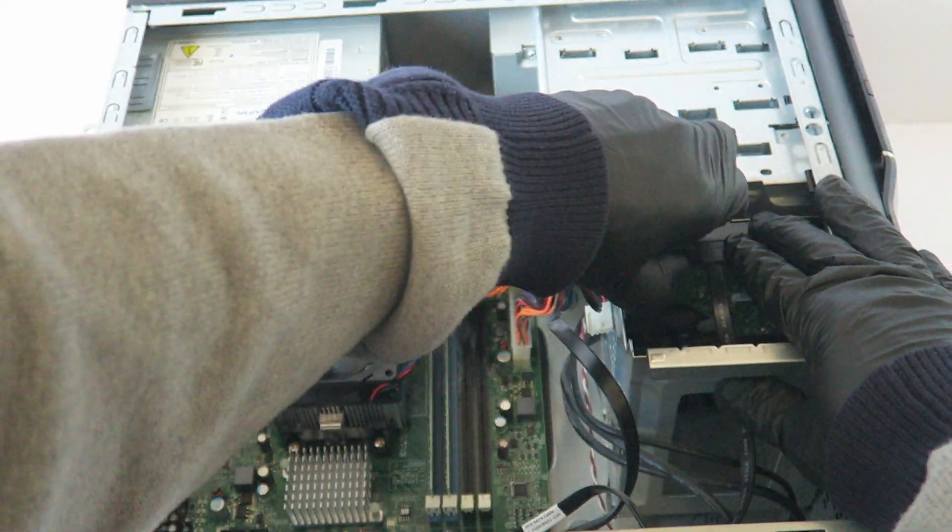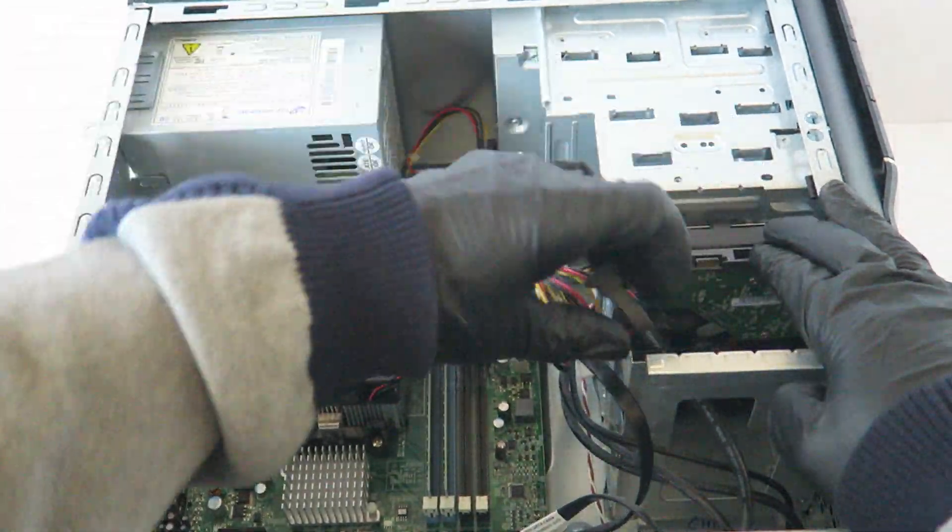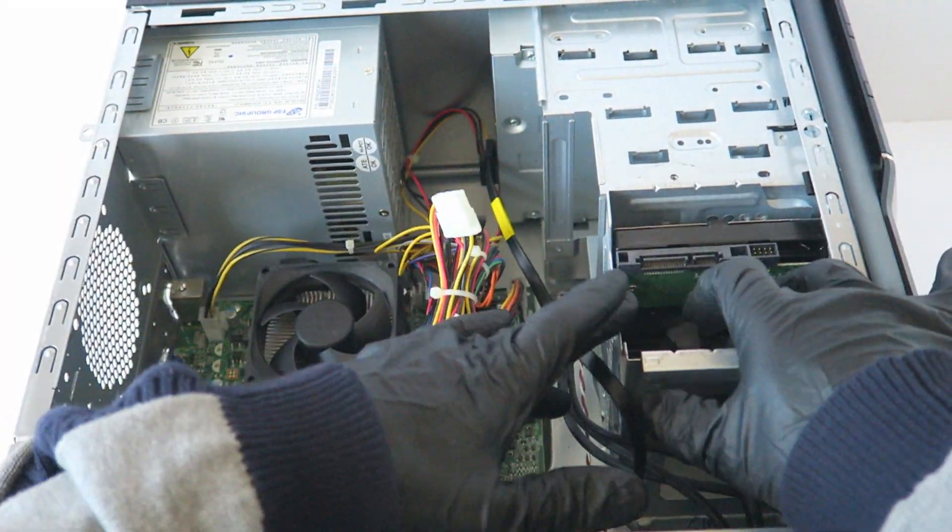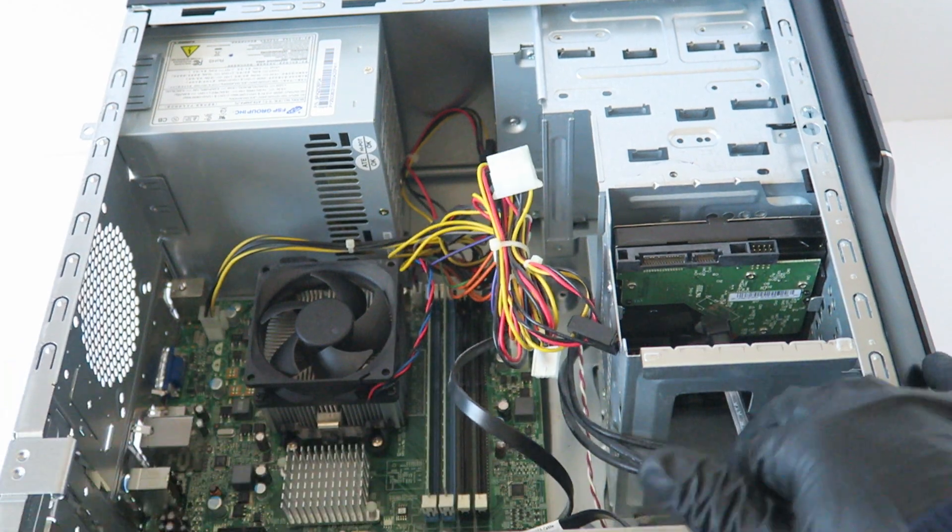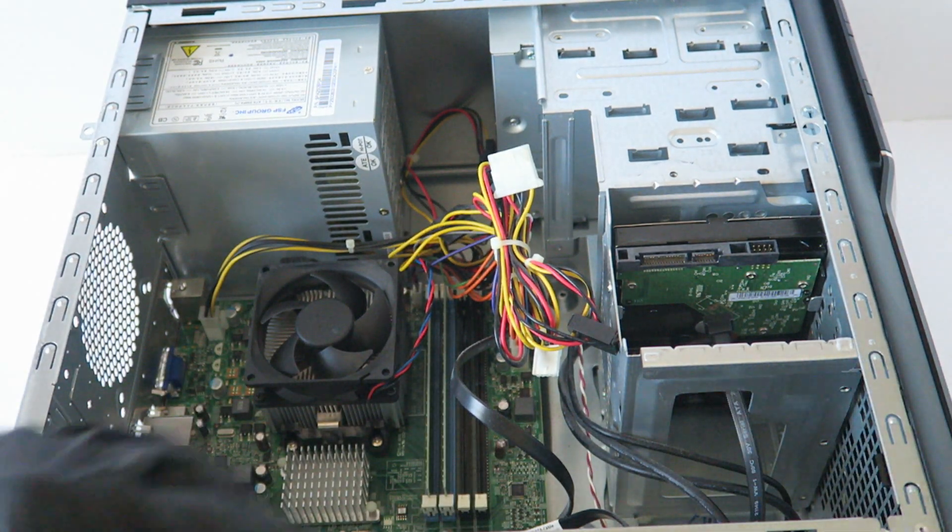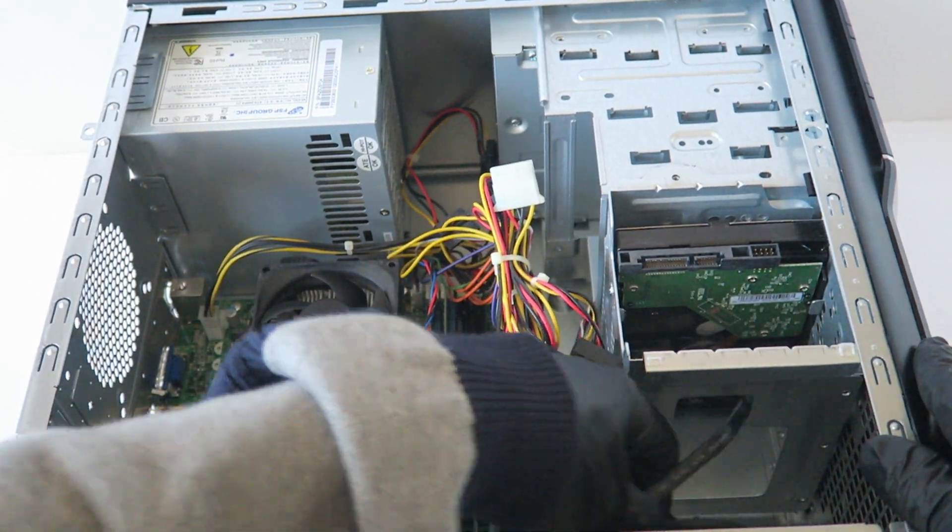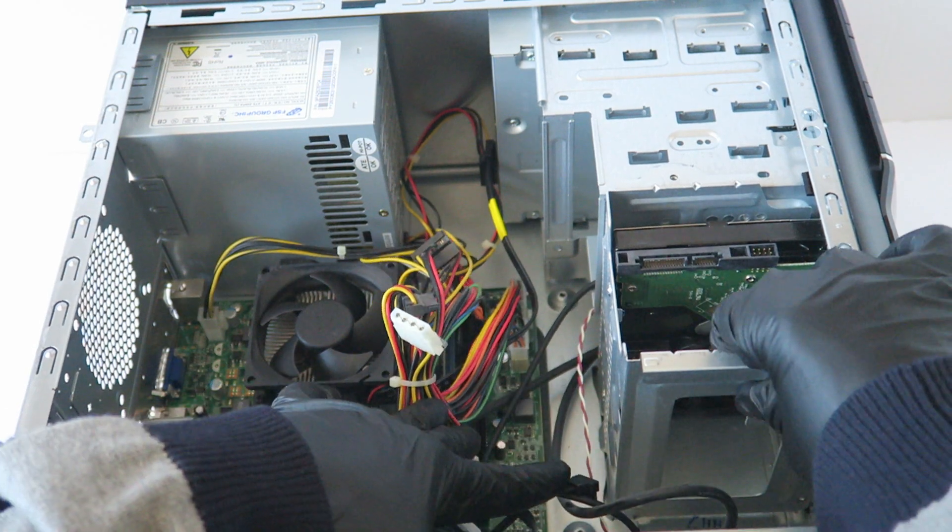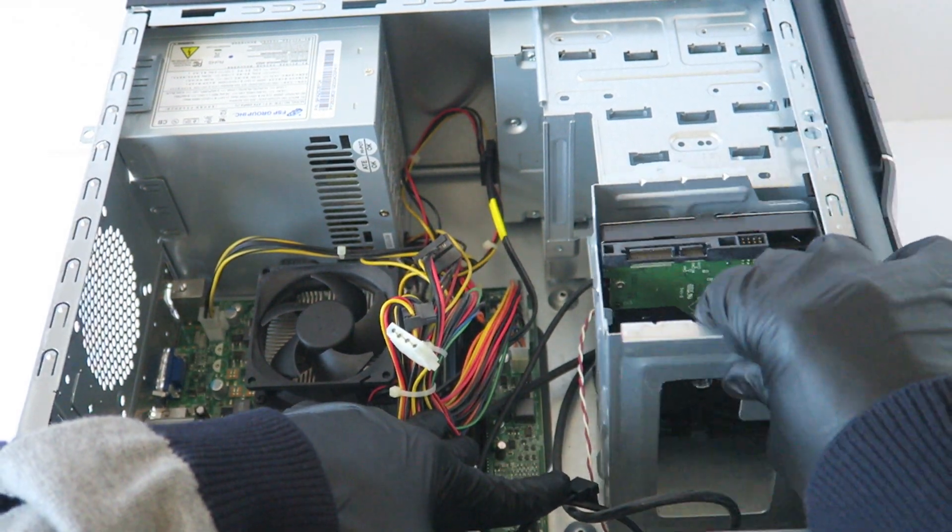So disconnect the SATA power cable from the hard drive. This hard drive caddy comes out like this, you lift up.